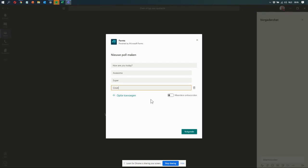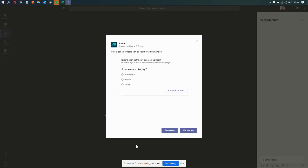Cool. And I can select multiple answers here. This is a Dutch version, but you'll see that when you do it yourself. And it shows me a little preview, so I can still edit it if I see I made a typo or whatever, or I can just click on send.